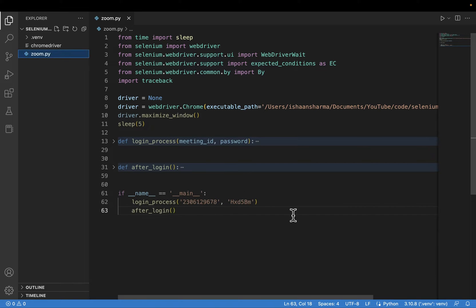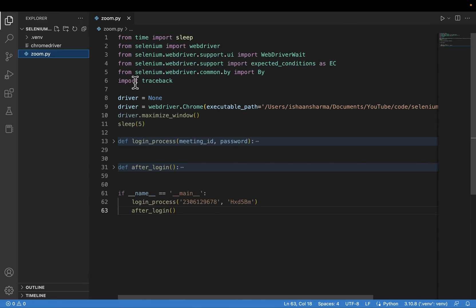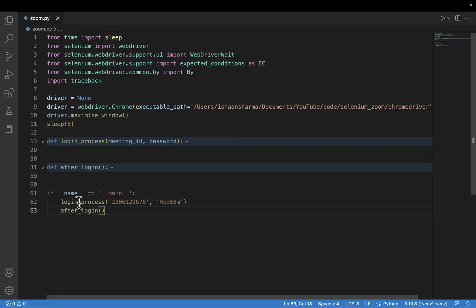Diving into the code — first of all I've created a driver object using the Chrome class present in the webdriver module, and given the executable path to the ChromeDriver file. Then I've used the maximize_window method on the driver object, which will maximize the Chrome window. Then I have a sleep of five seconds, after which the login_process function runs with the meeting ID and password.